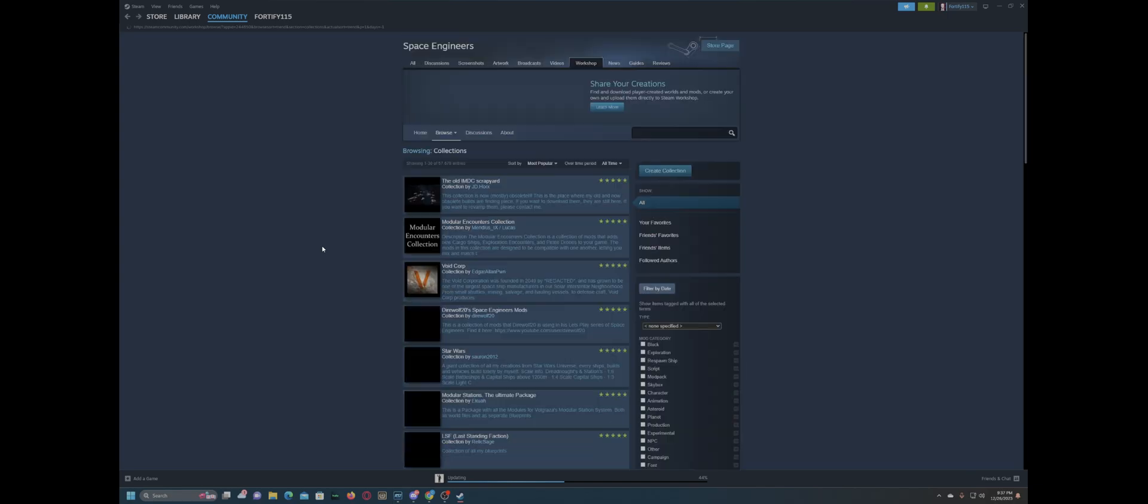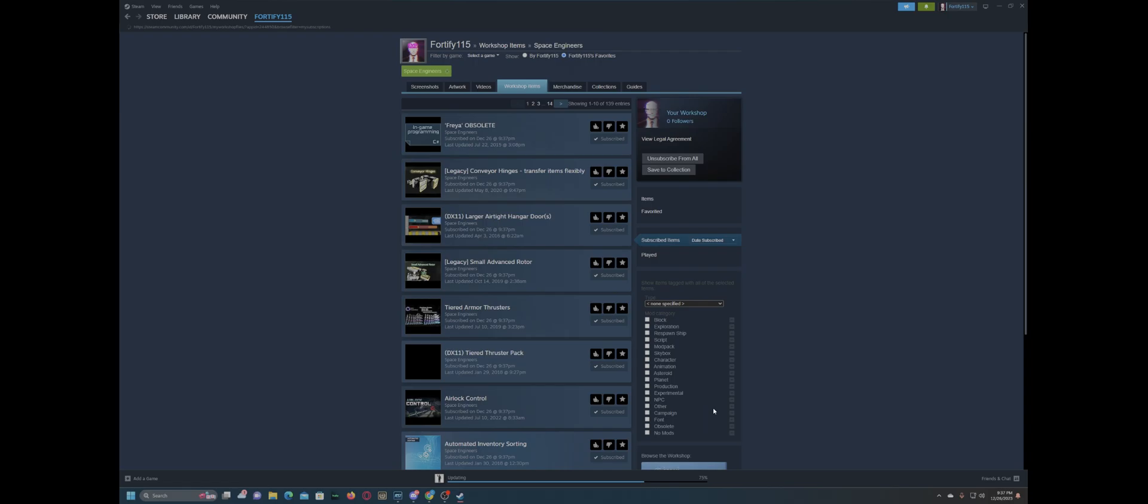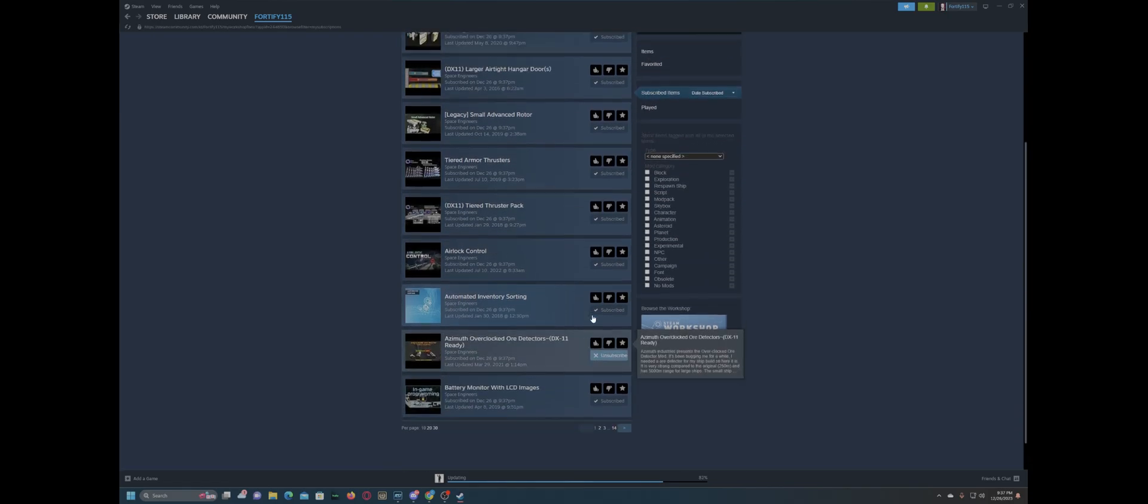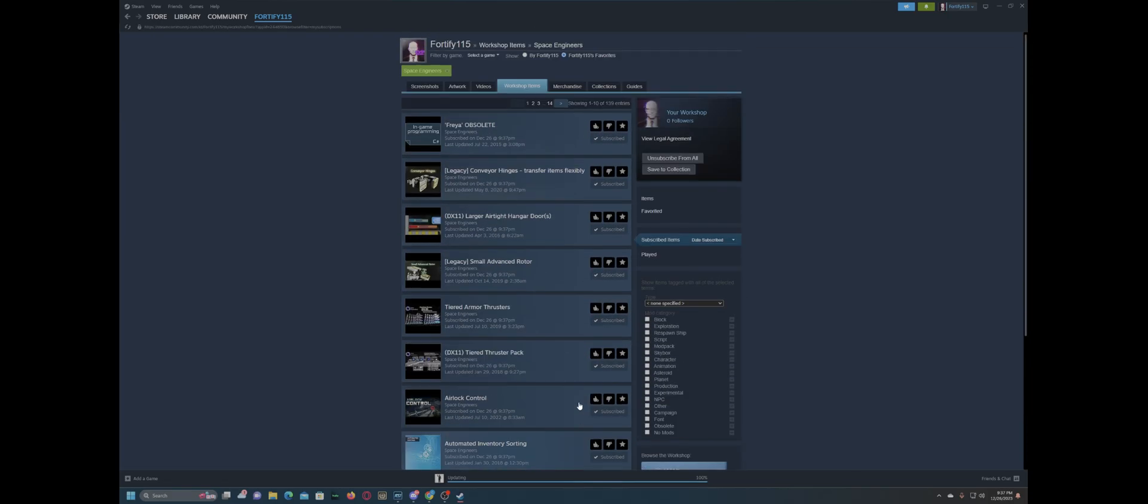This guy doesn't have an add-all. Shout-out to the top four. So, now we come to my subscribed items here, and we see we got a lot of stuff here. 14 pages of it, in fact.